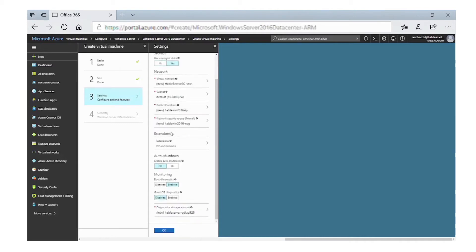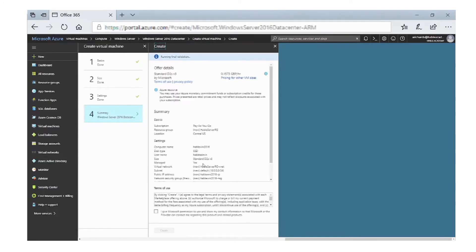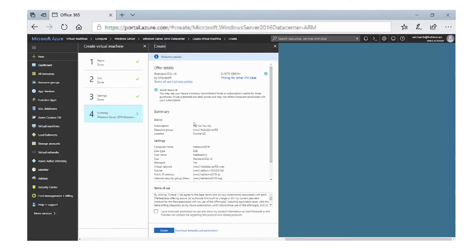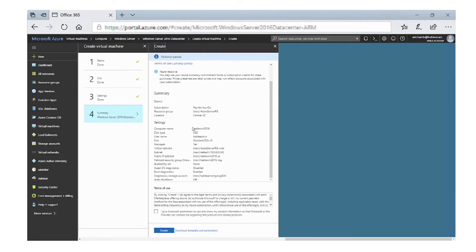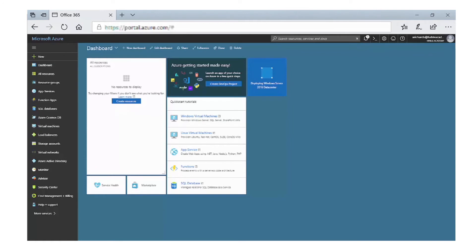Once we've looked at the other options, click OK. We can see a summary of what's going to be installed: the size of the virtual machine, the pricing, and all the settings we configured. Click Create. It's gone back to the dashboard, and you can see that the Windows Server is being deployed. Once that's finished, we'll look at how to remotely connect to that Windows Server.